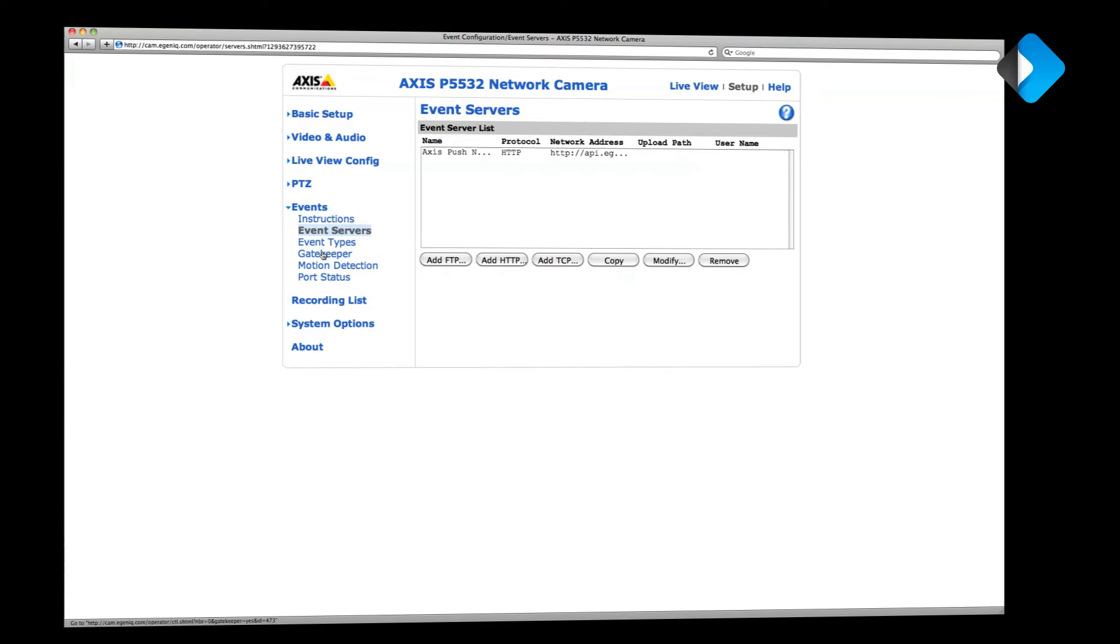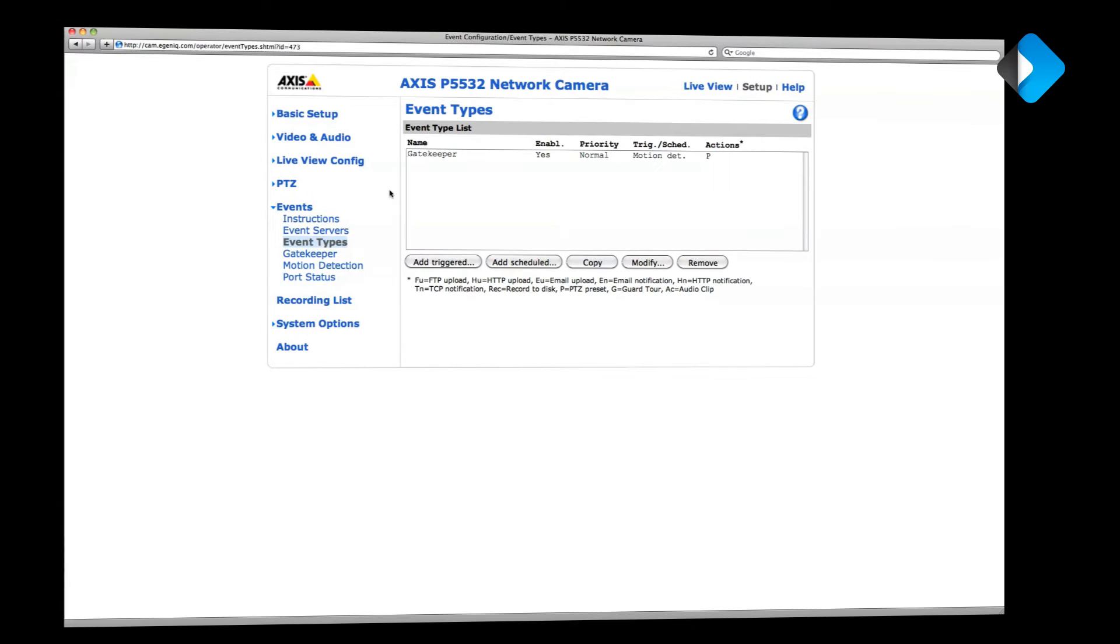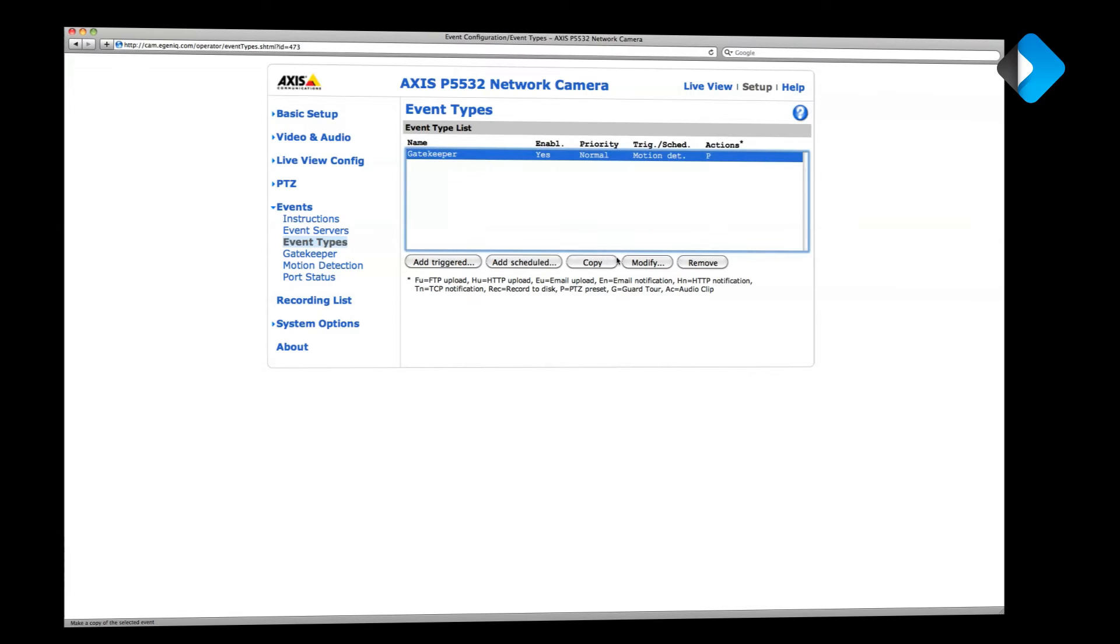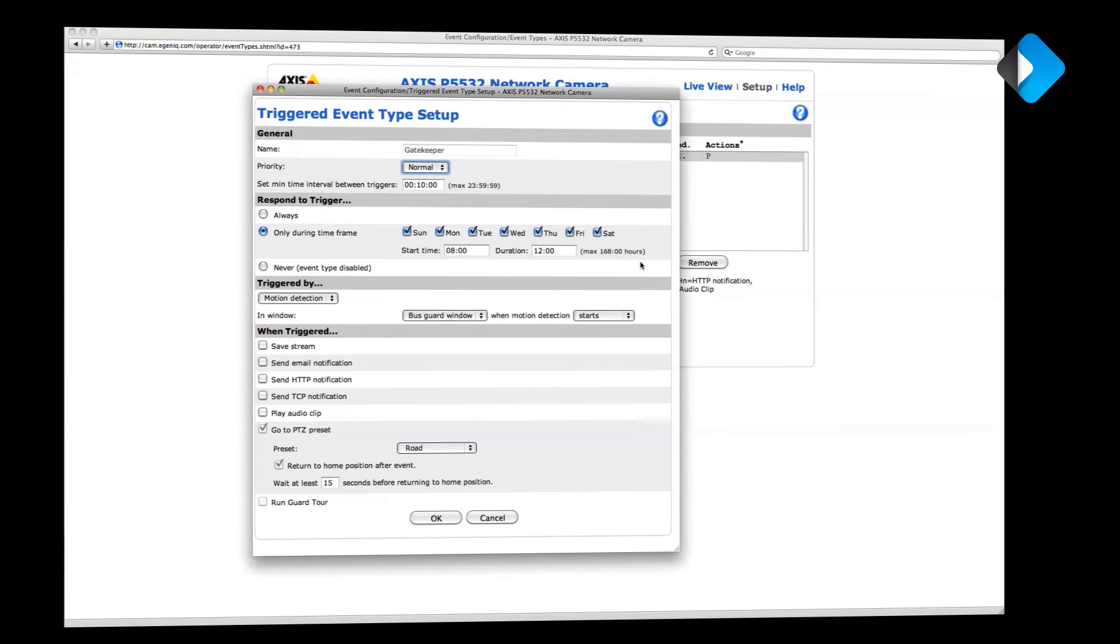There are other types of events as well. Basically any event type your camera supports can be used for sending notifications. So I now click on event types to get a list of the currently configured events. I select my gatekeeper event and click on the modify button to start editing.